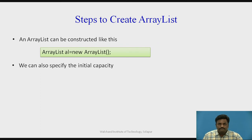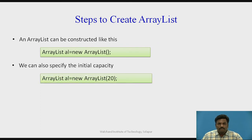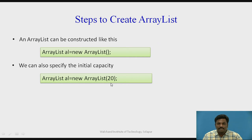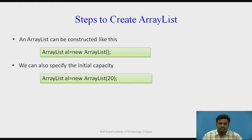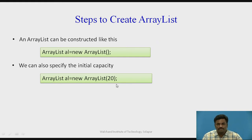Another way, here we will specify the size. ArrayList Al equal to new ArrayList 20. So it is up to you whether to give it or not. As I said, it does not matter. Basically we can give it. There is no error and no wrong with it.